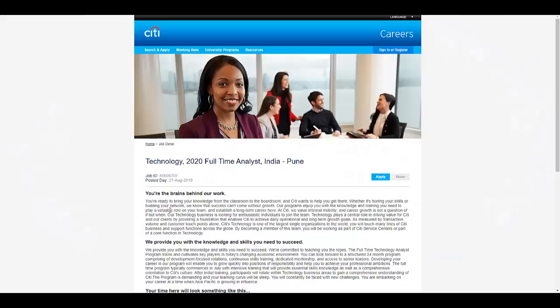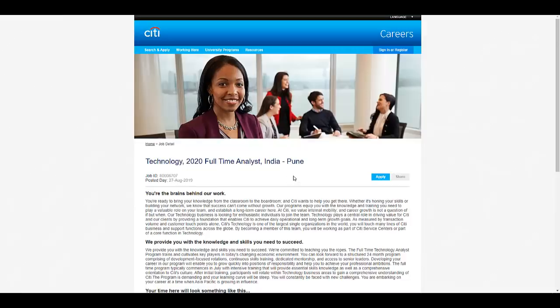Hello everyone, in this video we are going to update you with another 2020 batch off-campus update. This is by Citigroup. They are hiring for their Technology 2020 Full-Time Analyst for Pune location in India. In this video we will check step by step how you can apply for this particular opportunity.